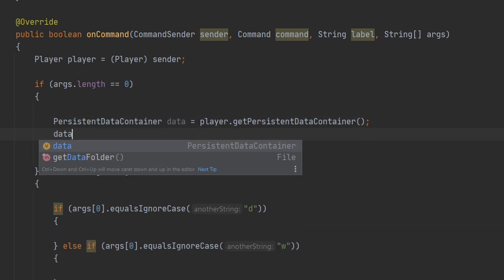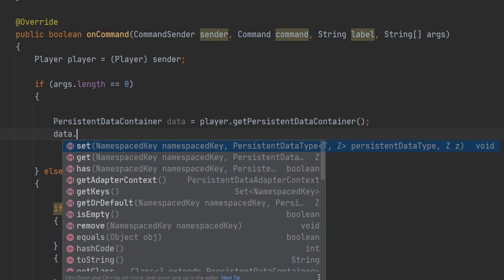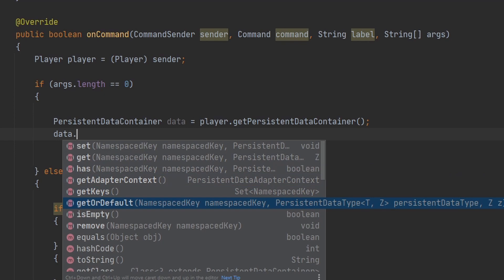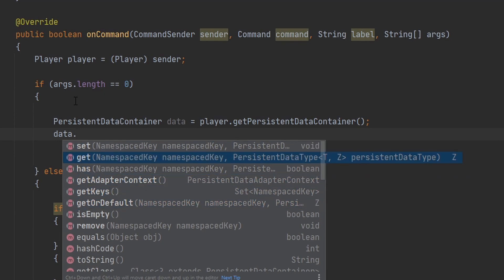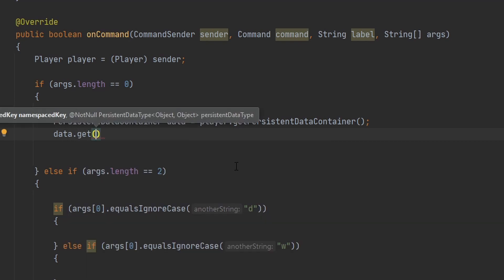Now what this is going to allow us to do is access a whole bunch of values. We can see the three main ones here that we're going to use is set, get, or has, or possibly even getOrDefault. Whenever they don't type in any arguments, I just want to have them get this data type. This method takes two things. The first is the namespace key, and the second is the persistent data type.